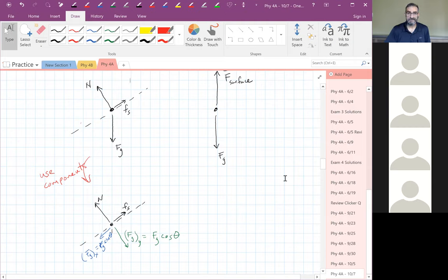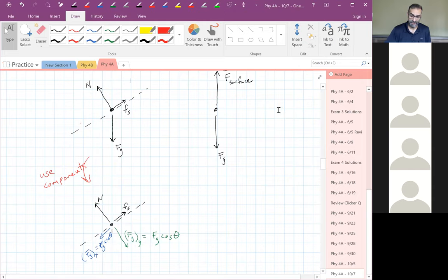Let's take a 10-minute break and come back to Newton's laws.